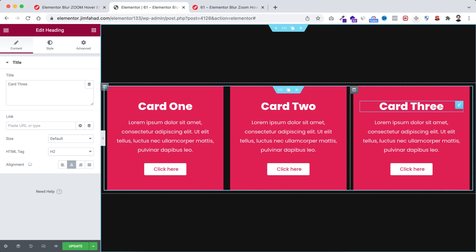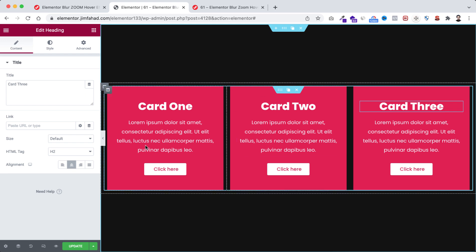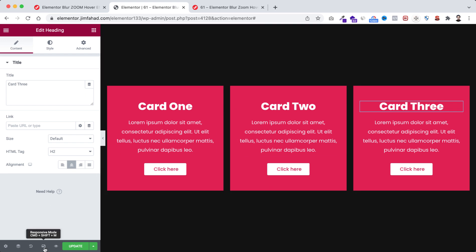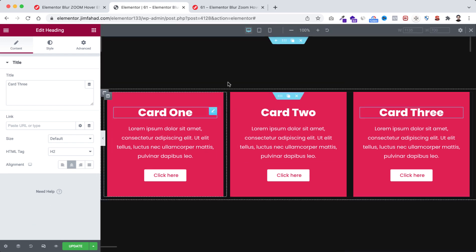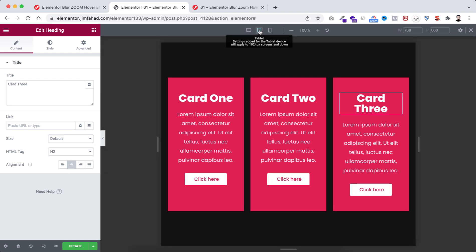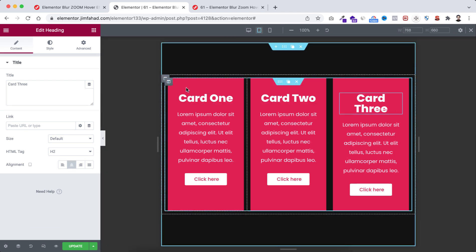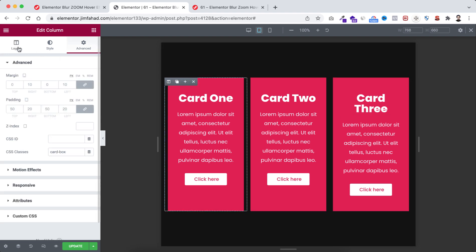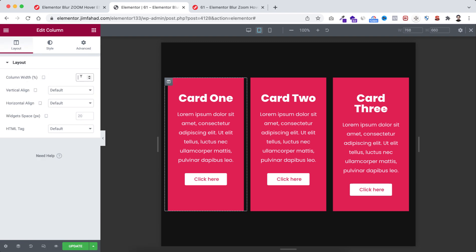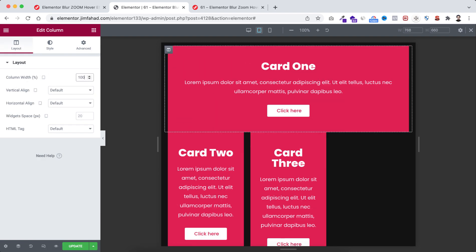I'm changing the headings — Card 2 and the last one Card 3. Before adding the hover effect I want to make sure it looks great on mobile and tablet as well. To check responsiveness, click on responsive mode. Going to tablet mode first — I'm making all inner columns width to 100 percent. Let's select the inner column, go under layout, making its width to 100 percent.